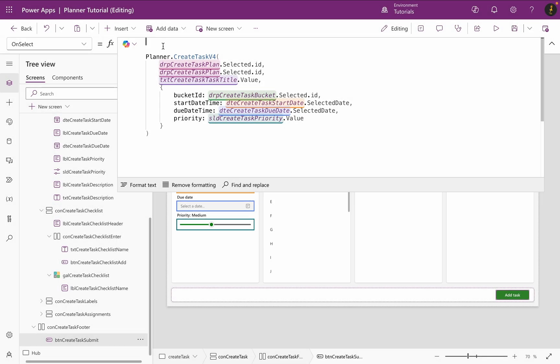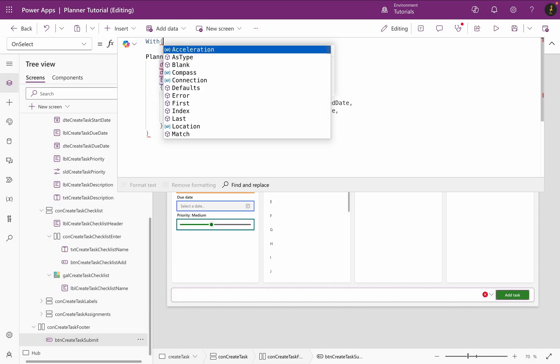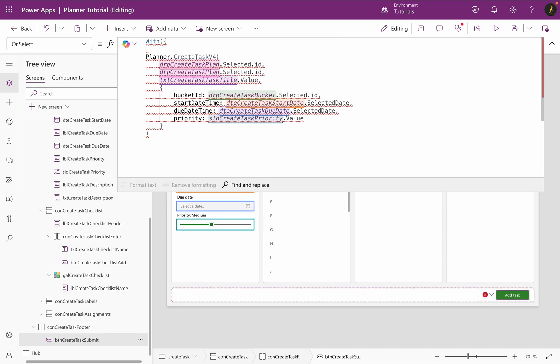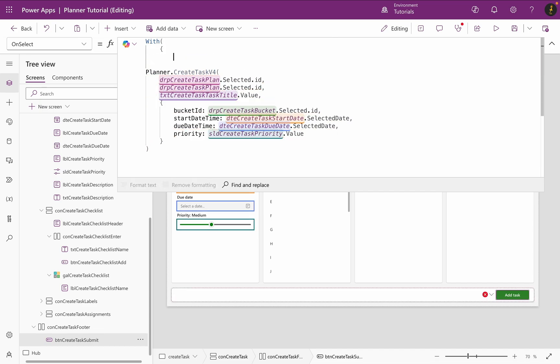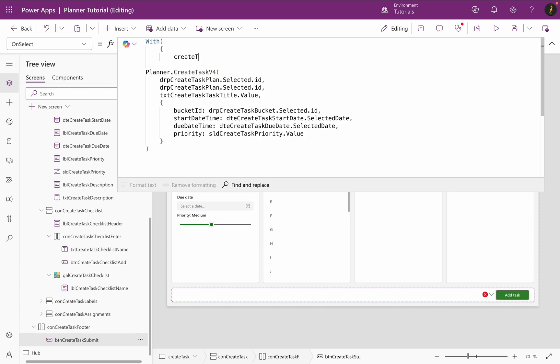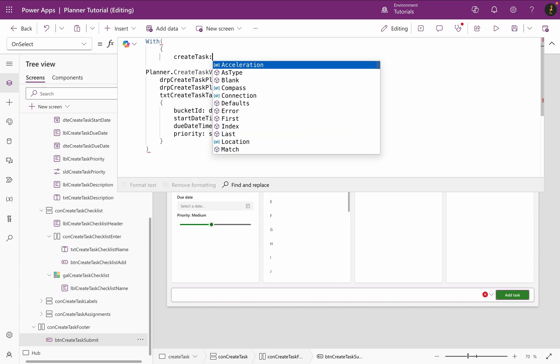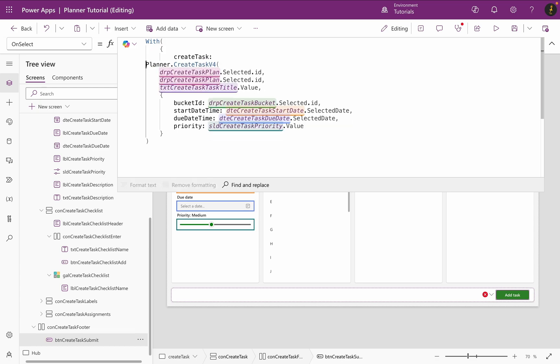So, since I need the task ID first, I will use the with function. This way, I can put the create task function within the scope of the with function and with its ID, I can use the update task details function to add my checklist collection.